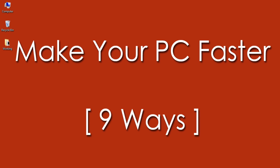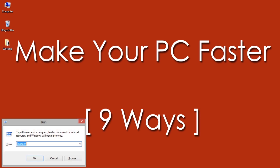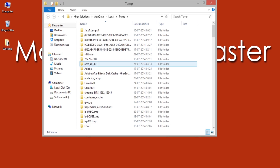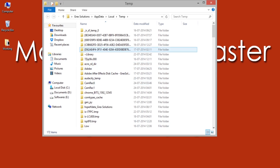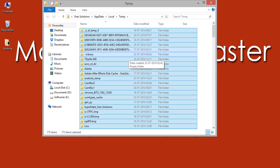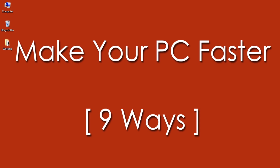Number 1: Removing Temporary Files. Open Run by pressing Windows + R keys, then type %temp% and hit OK. It will open up a window with all temporary files. Select and delete them all to make your PC run faster.